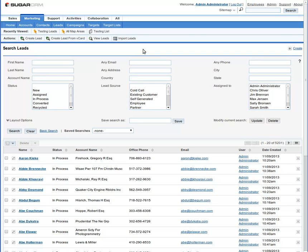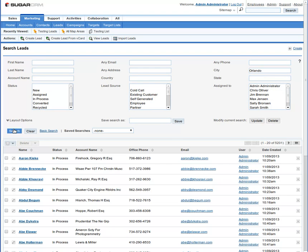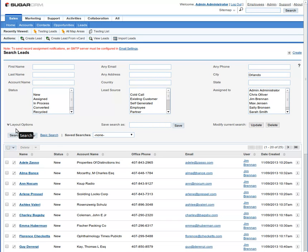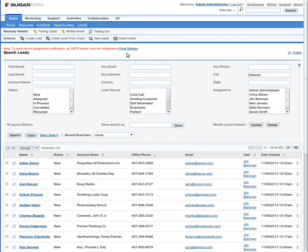In traditional ways of doing things, you would go into your leads and perhaps select a particular city such as Orlando, search for that city, select the items, select all, and then go to add to target list. Now you can actually add to target list based on mapping data as well as selecting regions within a map.